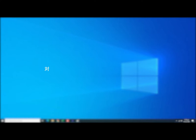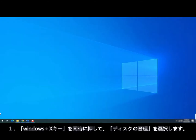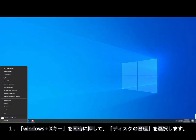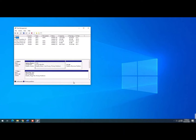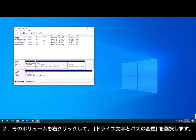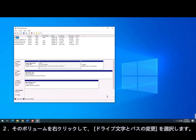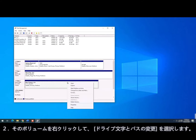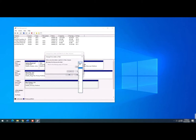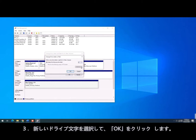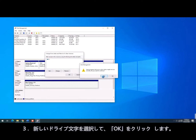Fix Number 3 — Use Disk Management to Change Drive Letter. Step 1, press Windows and X keys and click Disk Management to start. Step 2, you can see your USB device. Select the volume and choose the Change Drive Letter and Paths option. Step 3, choose a new drive letter and click OK.